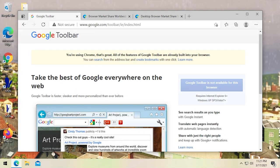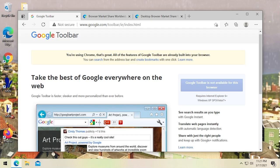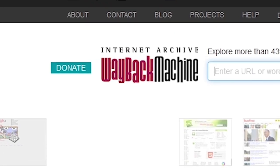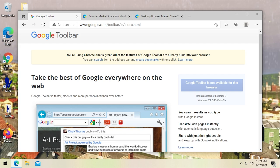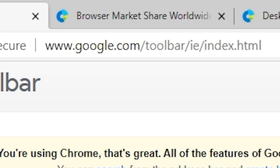But today we're going to be specifically focusing on Google Toolbar, because I found out recently they still have the web page up where you can go to download this. In 2021, you can go and download Google Toolbar. This is not through the Wayback Machine or from old apps sites — this is the official web page, and I'll have it linked down below. You can see it on screen right now at google.com/toolbar.